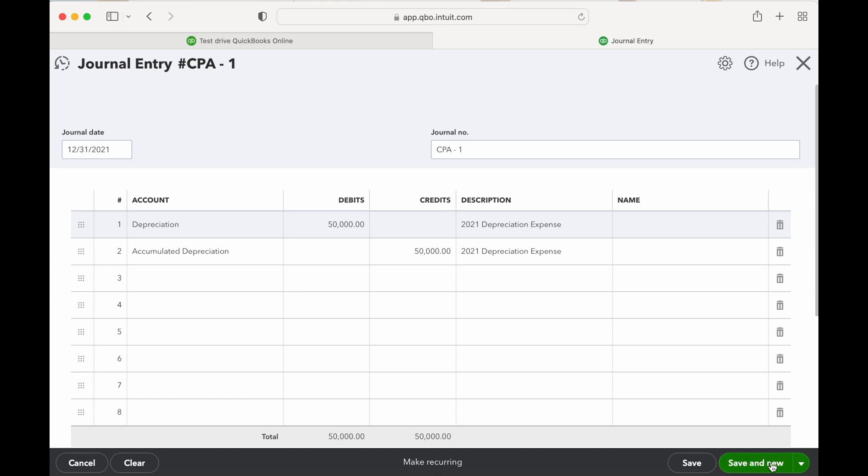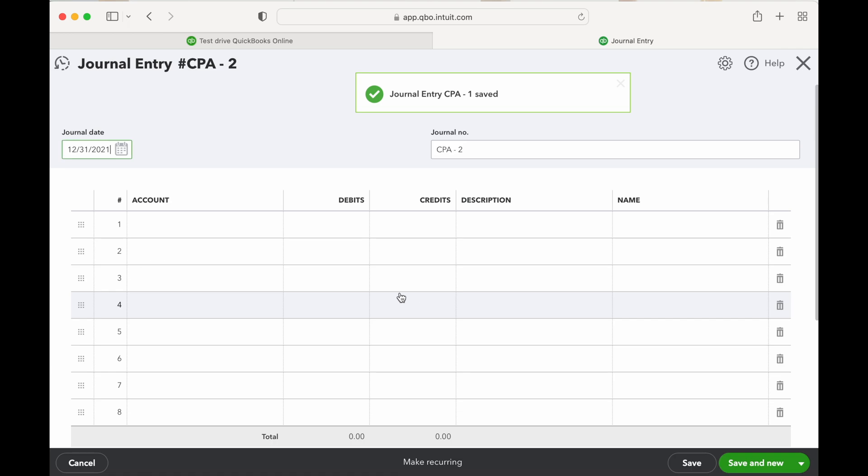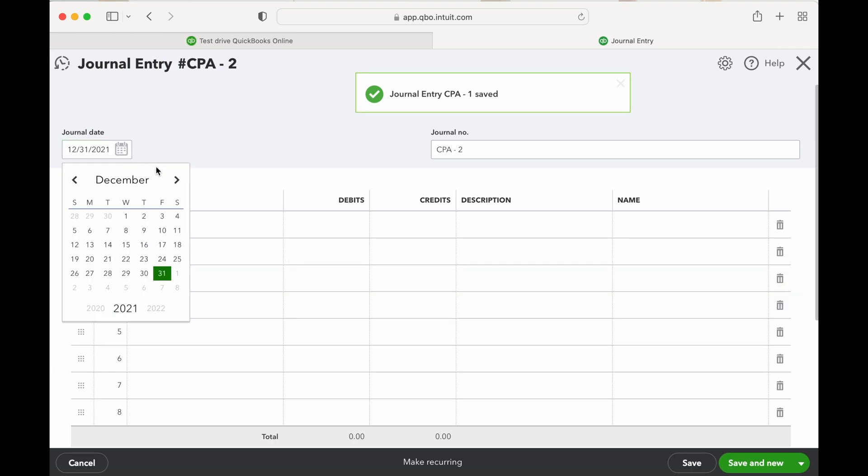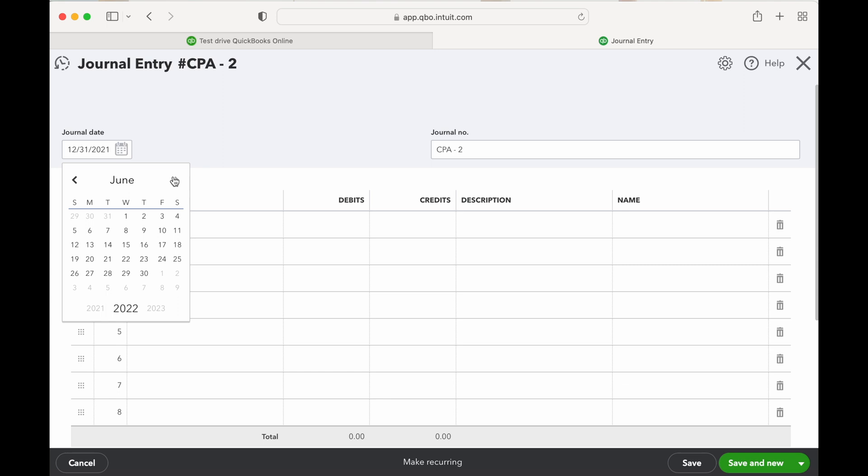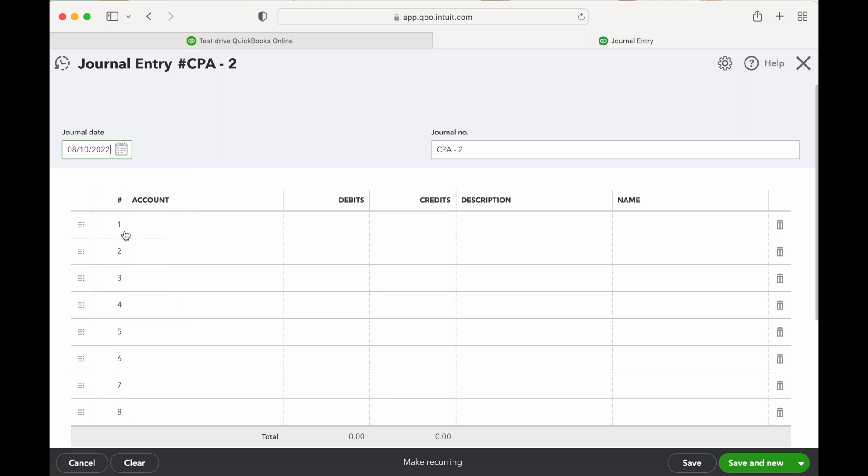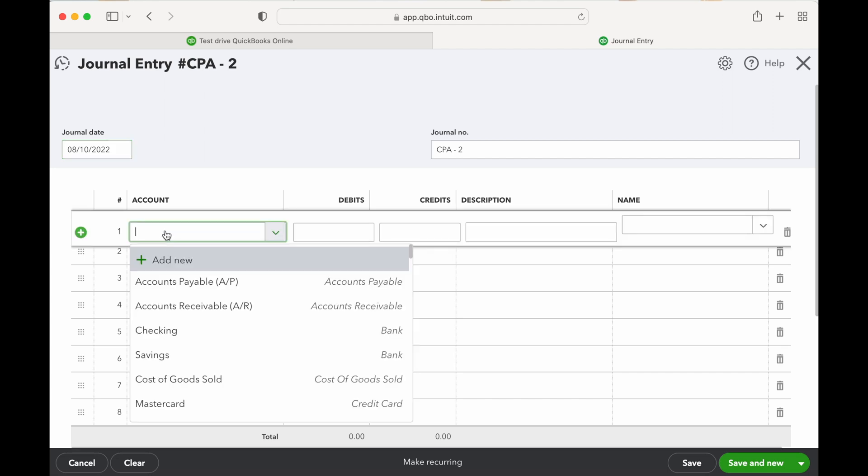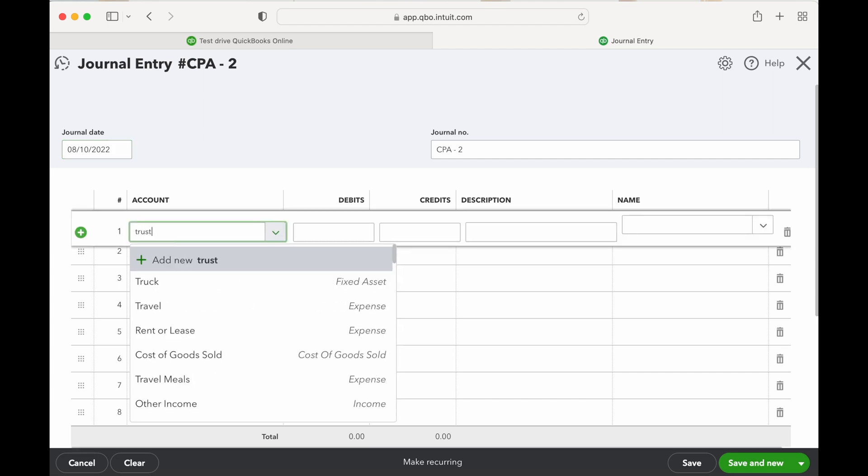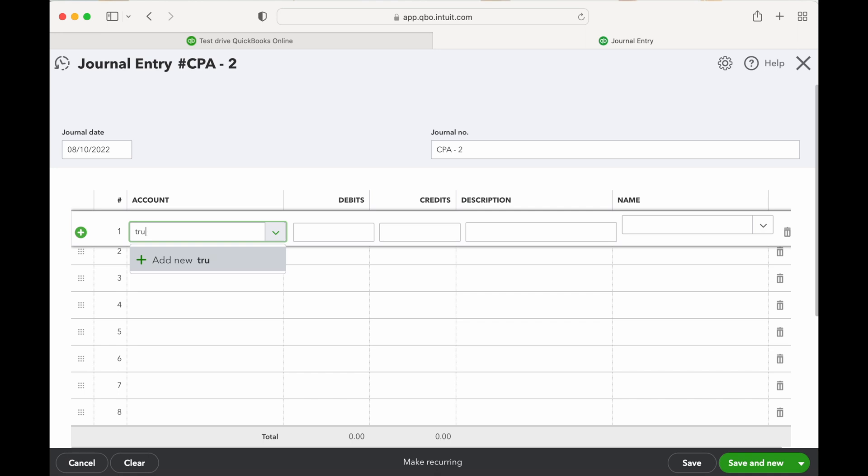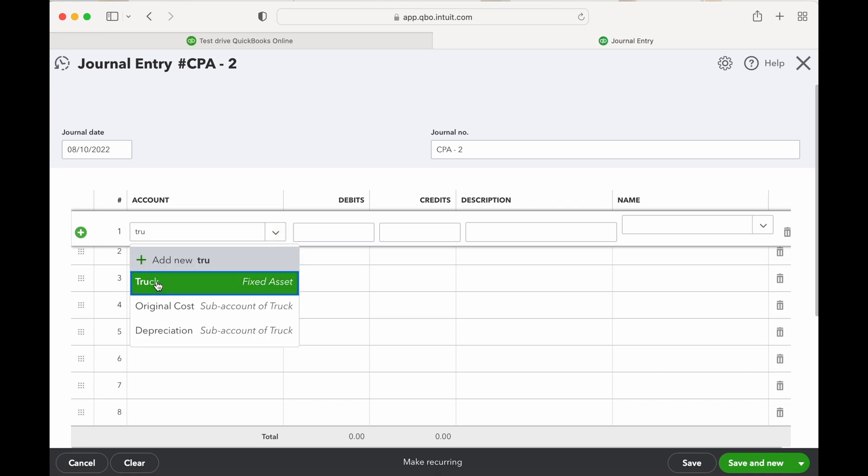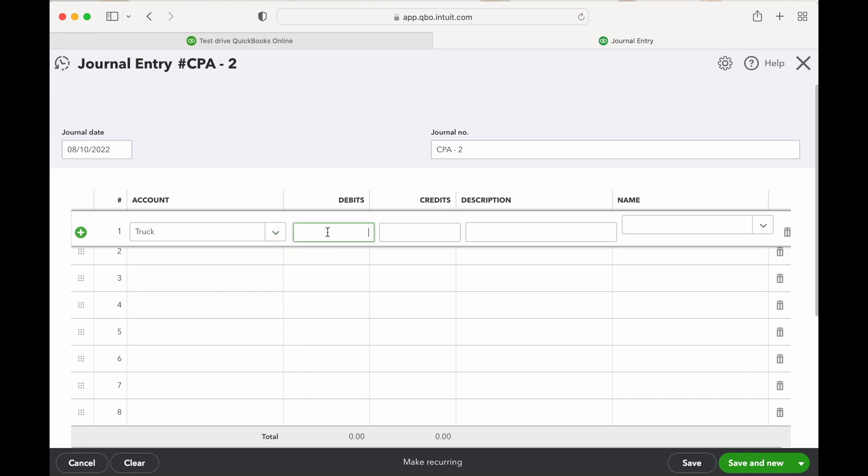Let's do one more. Now this journal entry, let's select a different date. This is going to be for the purchase of a car, so let's say August 10th we purchased a new truck. So let's put the truck in here. This can be an expensive truck. We're in Texas, we bought a big old F-250, that's an $85,000 truck.